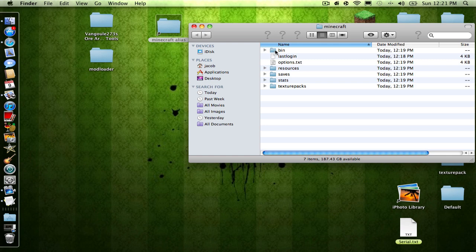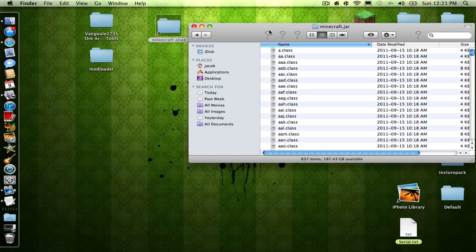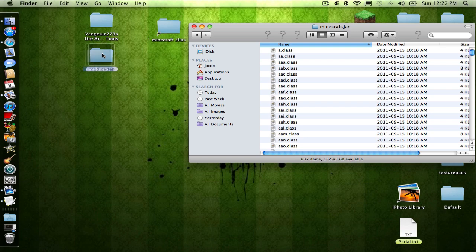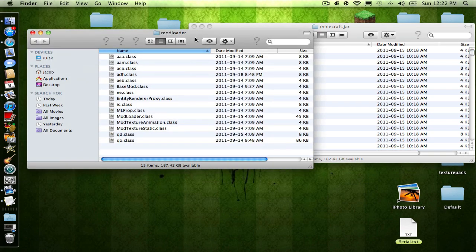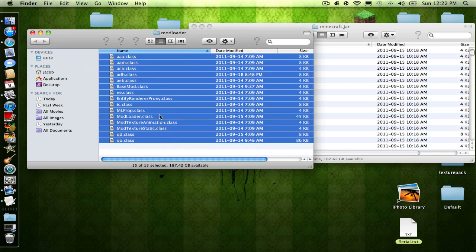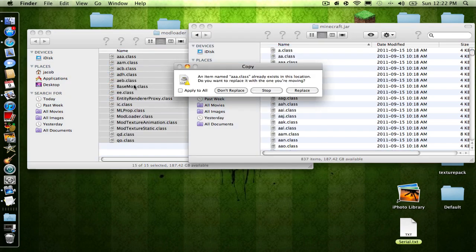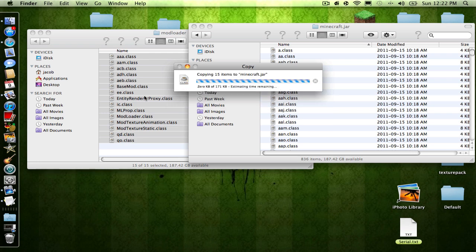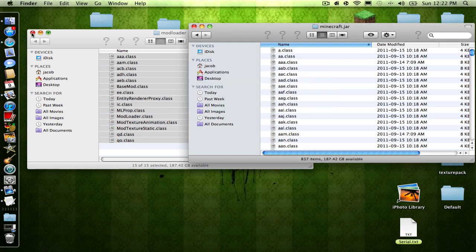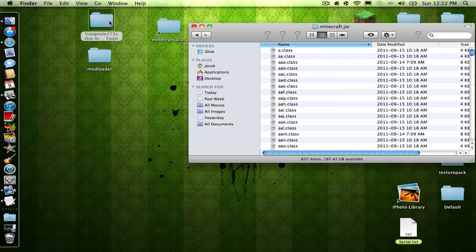If you don't know how to do that, then I'm not telling you how to do it because you should know. You'll put Mod Loader in, shift-click at the bottom, Command+C, Command+V, apply to all, replace, and that's done.